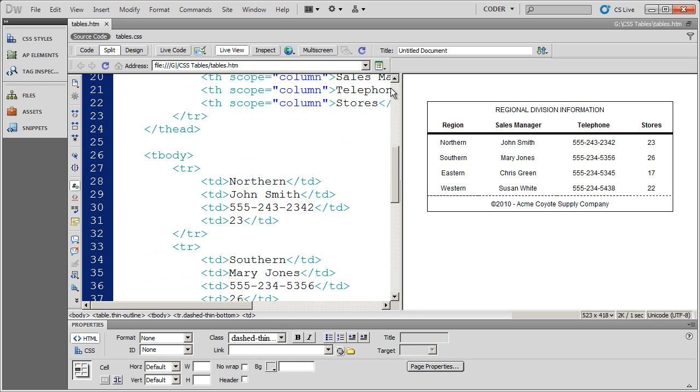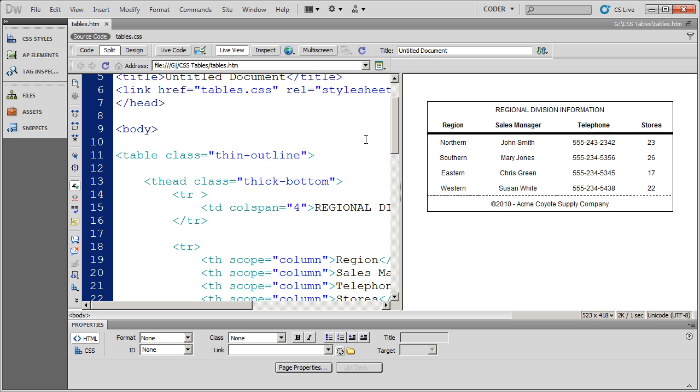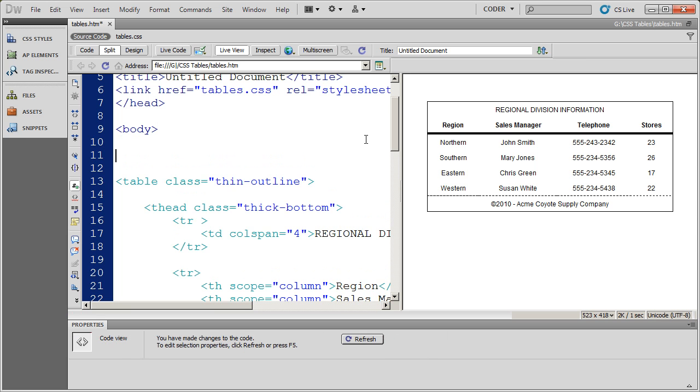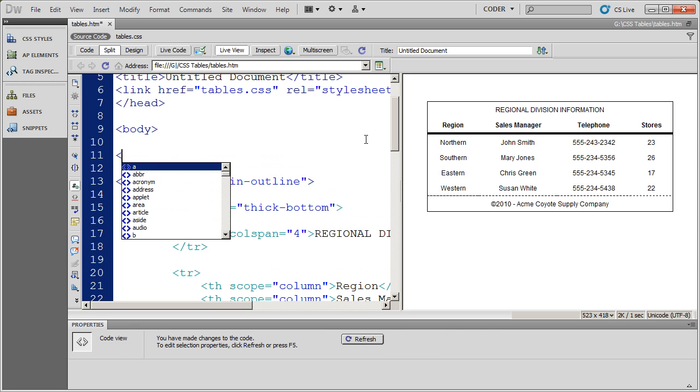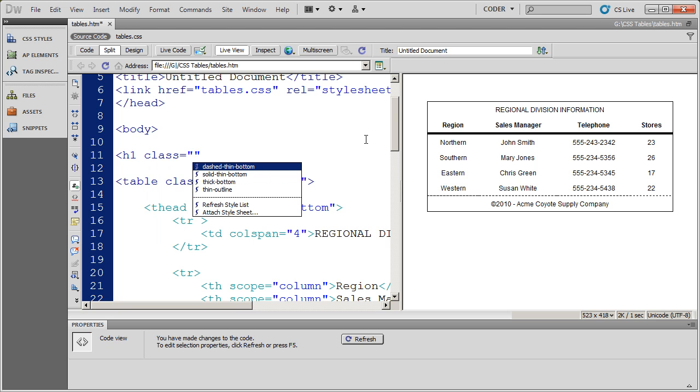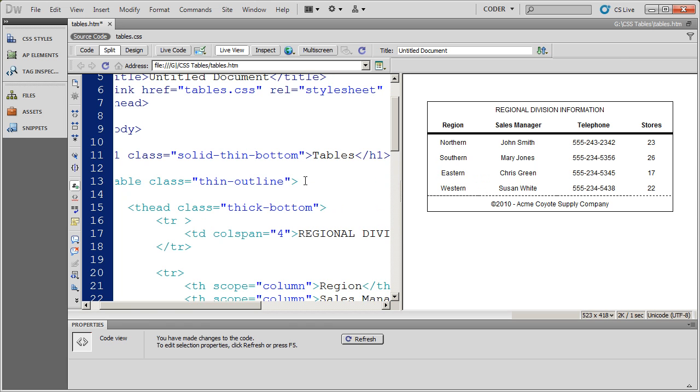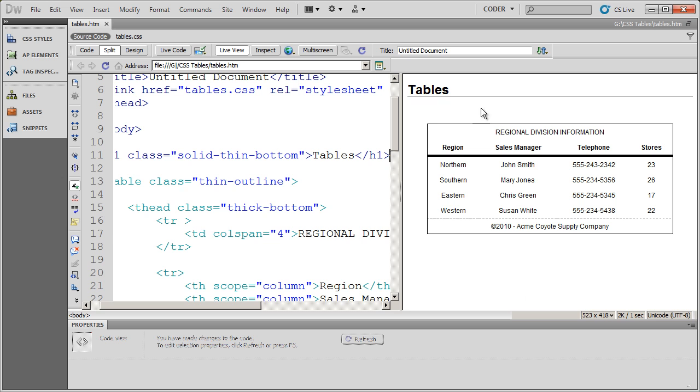I'm going to go ahead and scroll up to the top here. And let's say I want a heading on the page. I'm going to go ahead and open an H1 tag. And the class attribute that I'm going to go ahead and select is going to be solid thin bottom. And I'll go ahead and just type tables. And then close my H1 and save it. And when I click over here, you're going to see that there's my heading. And there's that thin bottom border below my H1.